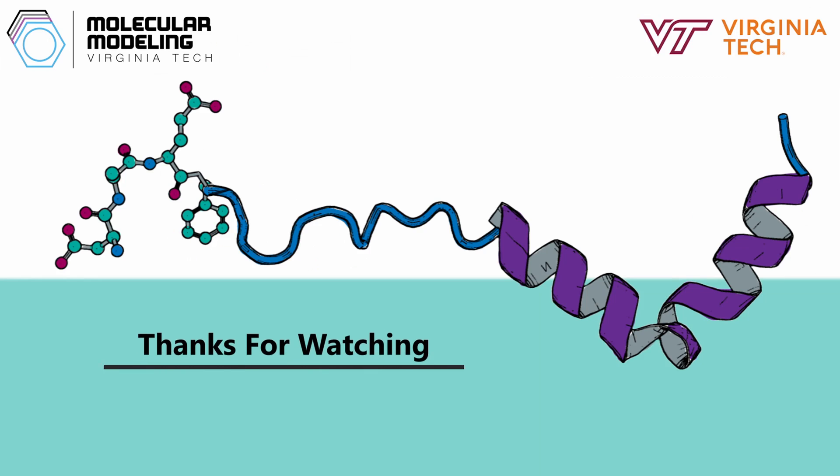That's all for this video. You can check out our playlist of other Chimera X tutorials if you want to learn more. Thanks for watching.